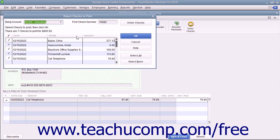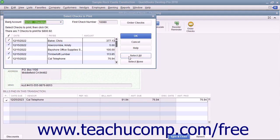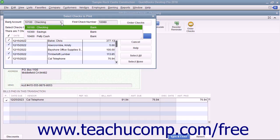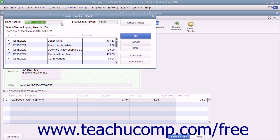In this dialog box, you can remove the check marks from any checks listed that you don't want to print if needed. You can also use the Select All and Select None buttons to help you make selections. Ensure you have the correct account selected from the Bank Account drop-down.